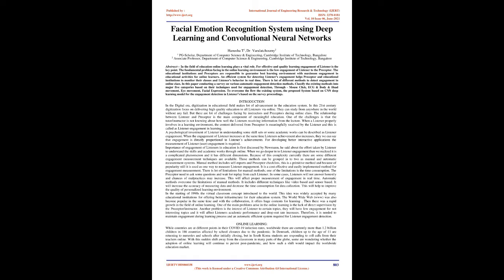Abstract: In the field of education, online learning plays a vital role. For effective and quality learning, engagement of listeners is the key point. The fundamental problem facing the online learning environment is the low engagement of listeners to the preceptor. Educational institutions and preceptors are responsible to guarantee the best learning environment with maximum engagement. An efficient system for detecting listeners' engagement helps preceptors and institutions to monitor their classes and listeners' behavior in real time. There are many different methods to detect engagement in online classes. In this paper, we conduct a survey on various automatic engagement detection methods.